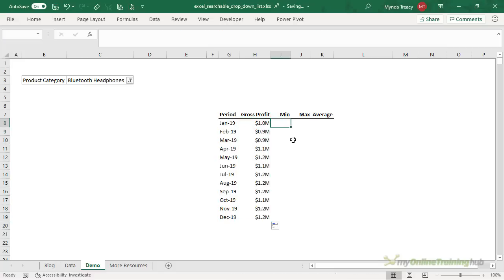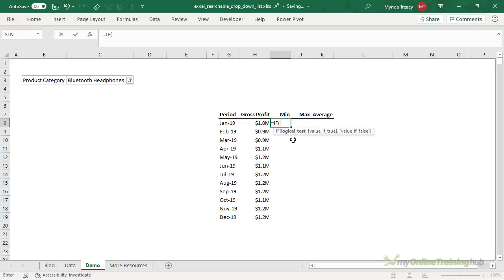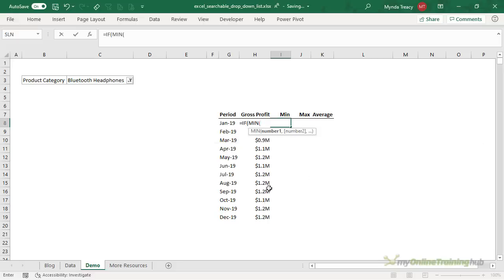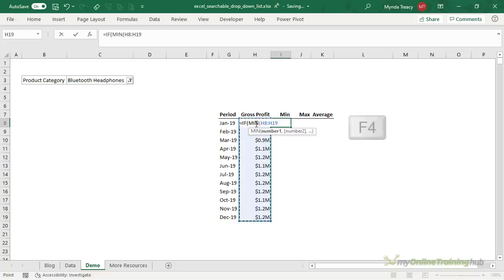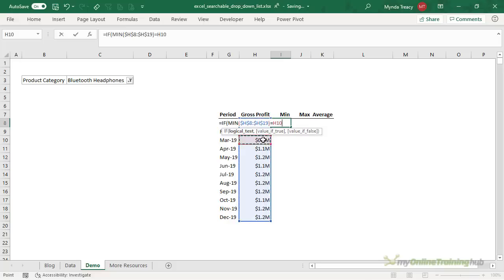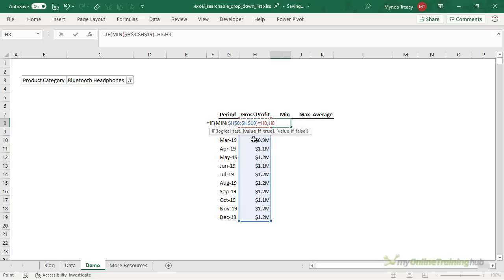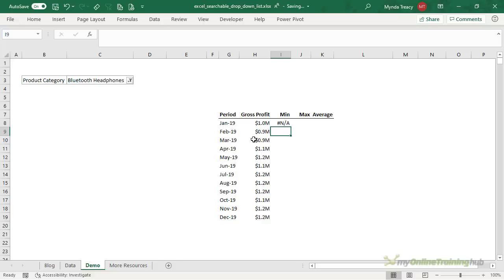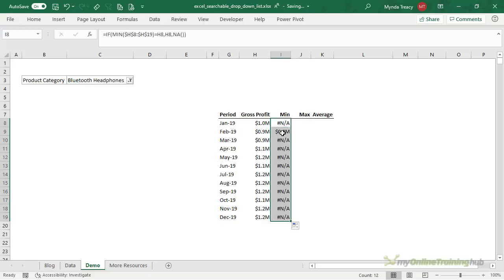Now I just need to find the minimum, maximum and average. So we're going to use an IF formula because I only want to return the value for the month that contains the minimum. So we're going to find the minimum of the data in the gross profit column and we'll absolute that and if it equals the value on the current row. So if the minimum equals the value on the current row then return the value on the current row. Otherwise we're going to just return the NA error and we'll use the NA function to do that. So I'll press ENTER and obviously January doesn't contain the minimum but let's copy it down. February contains the minimum.